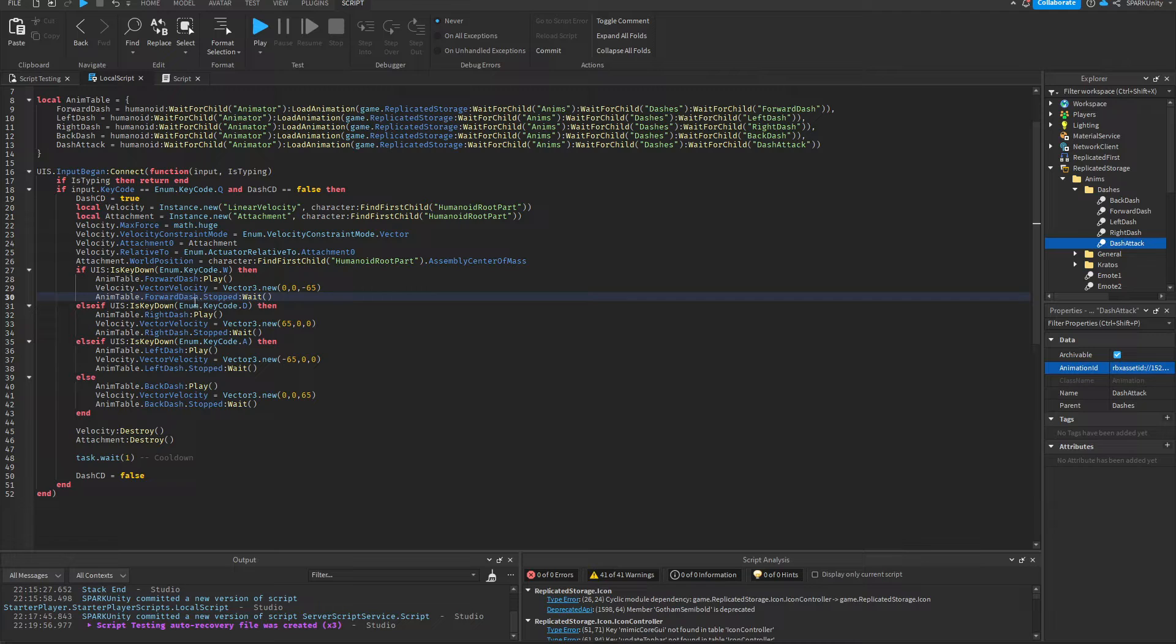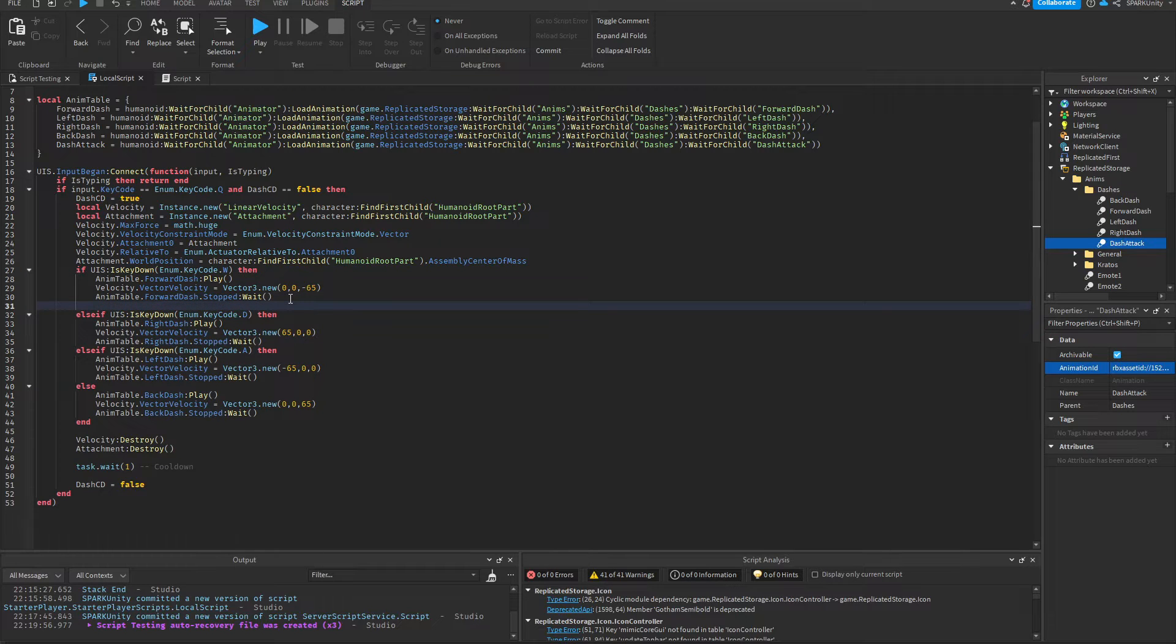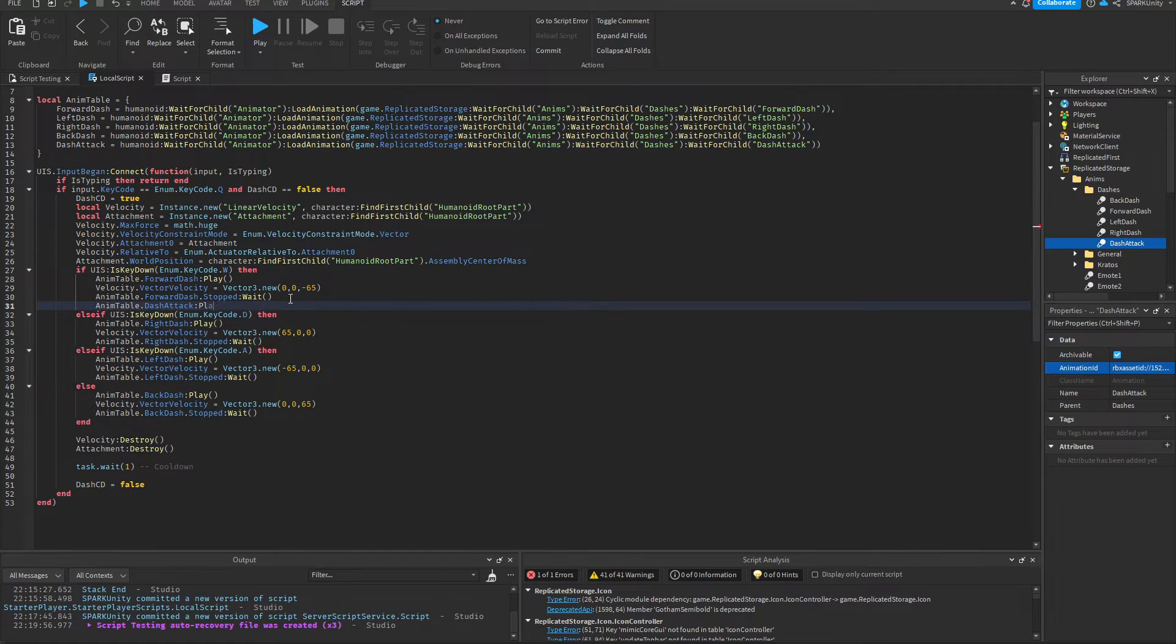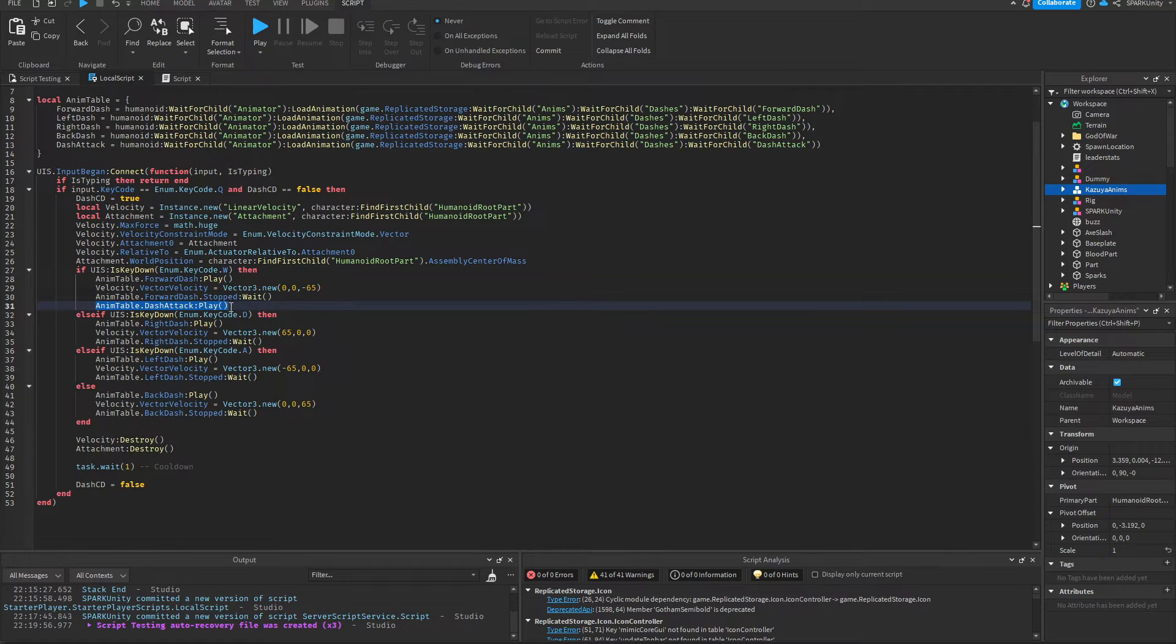Once it's stopped, that's when we want the dash attack to happen. So what we're going to do here is just play the animation. Great, the animation will play as soon as the forward dash ends.